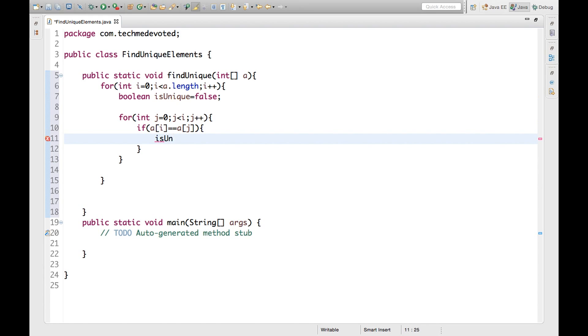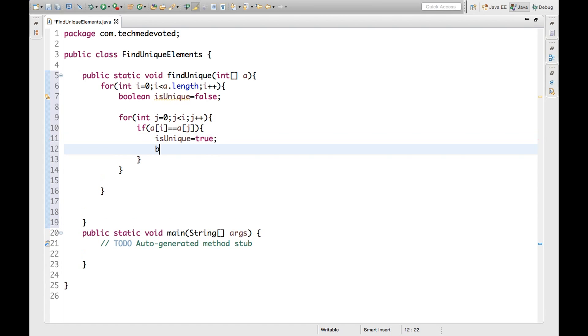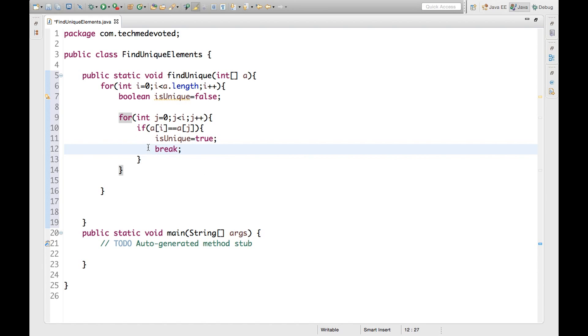If it will equal, if it will be the same, then we will make our that boolean variable true. And what we will do? We will exit this loop. Whenever we see that these are the same, the elements are same, just we make our this boolean variable true and then we will break this loop.